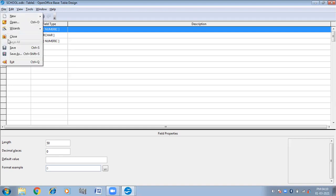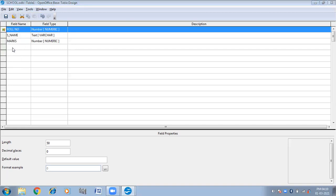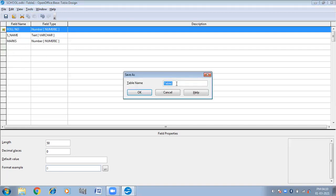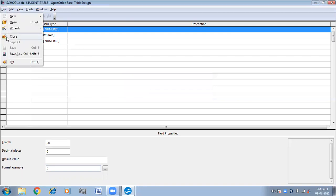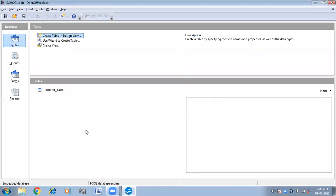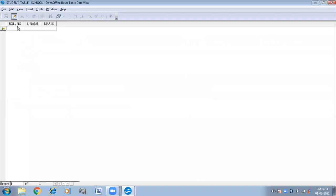Simply save this. It is asking for the table name — I can give the name. Student. Student table. And then close this. Now here you can see the student table has come. Double-click on this. This is the student table. Now we will fill the data inside the student table.